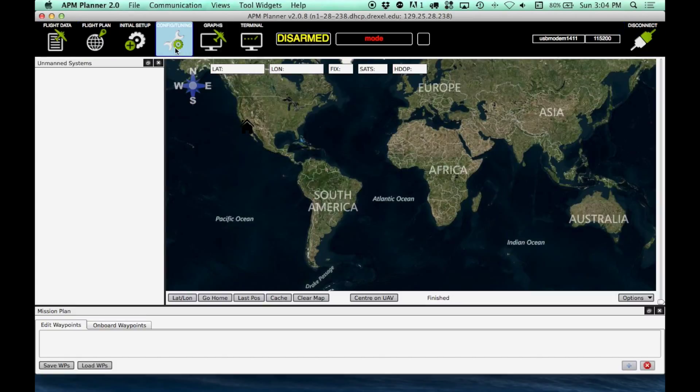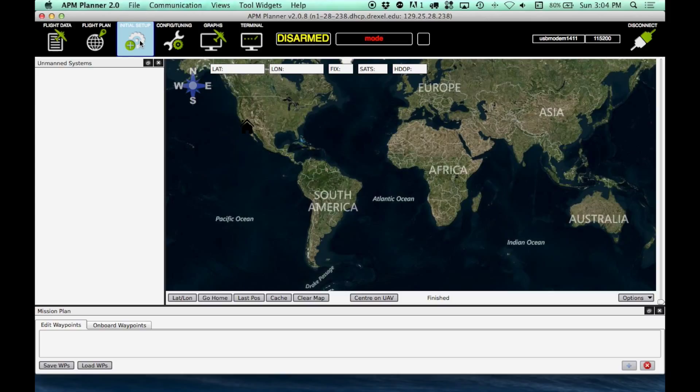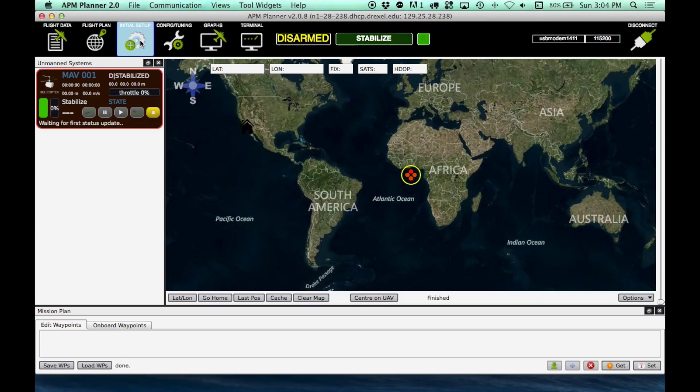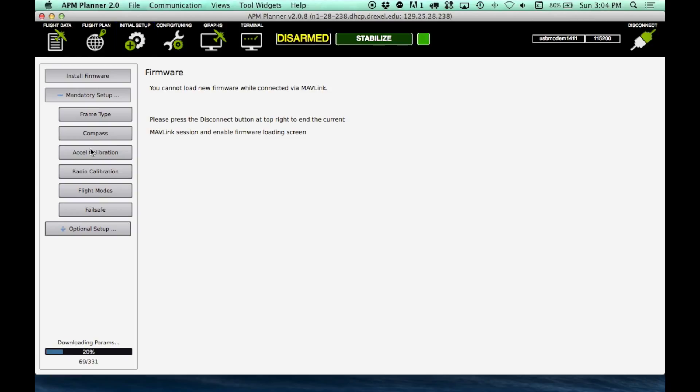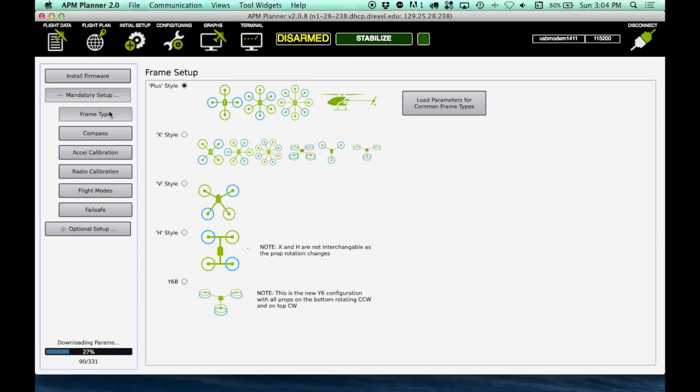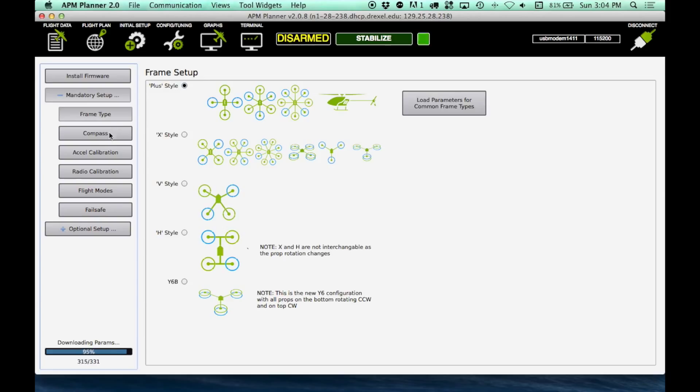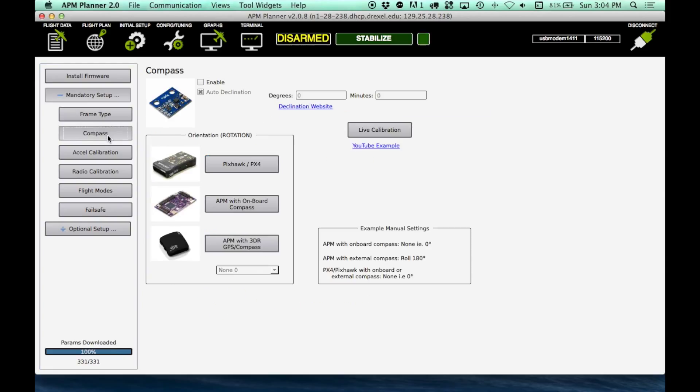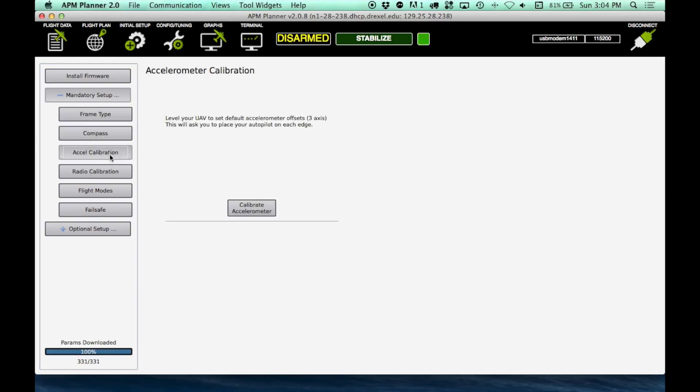We then want to go to our Initial Setup page, and we just need to go down the list. Frame Style, as you can see Heli is in the Plus Style box, so we need to make sure that is checked. Compass, we're not using that just yet, so we'll go ahead and skip that.